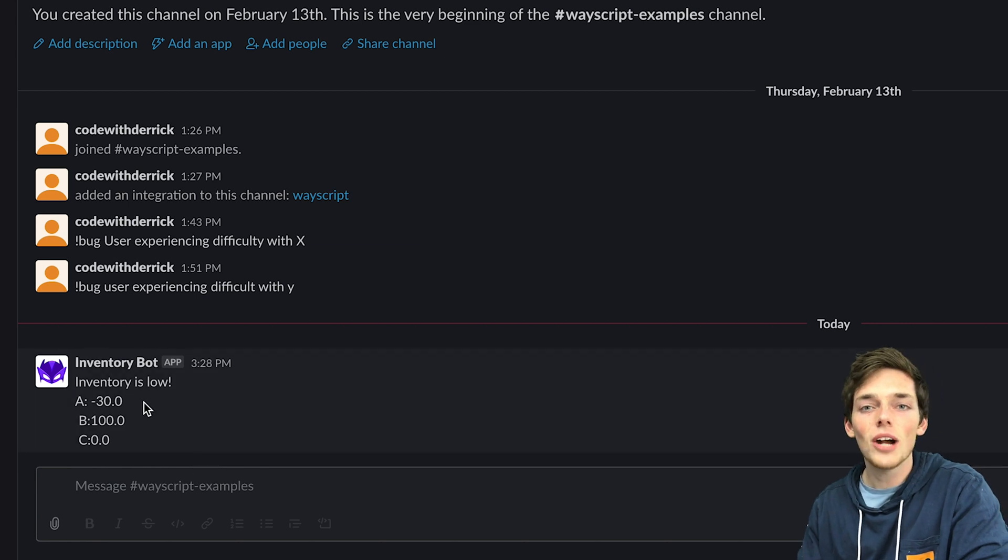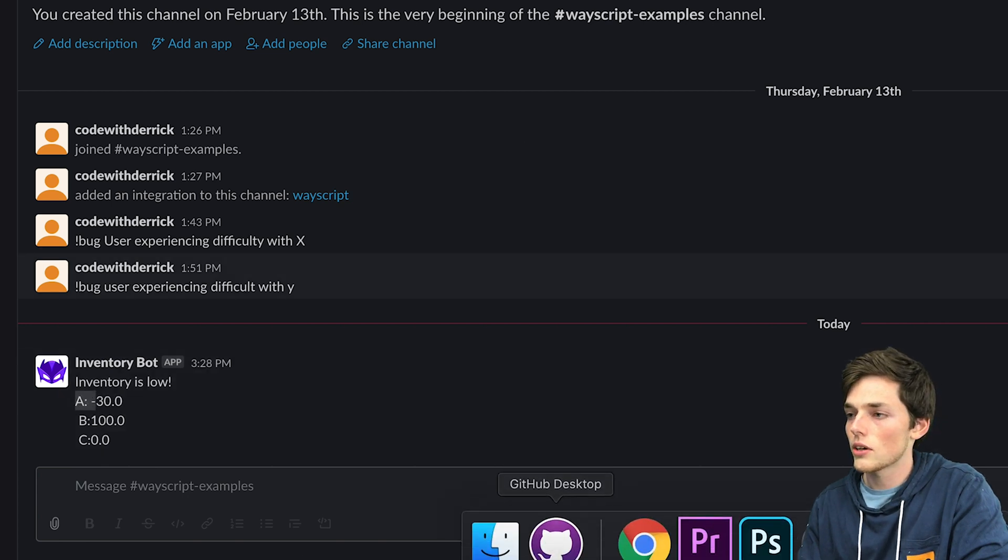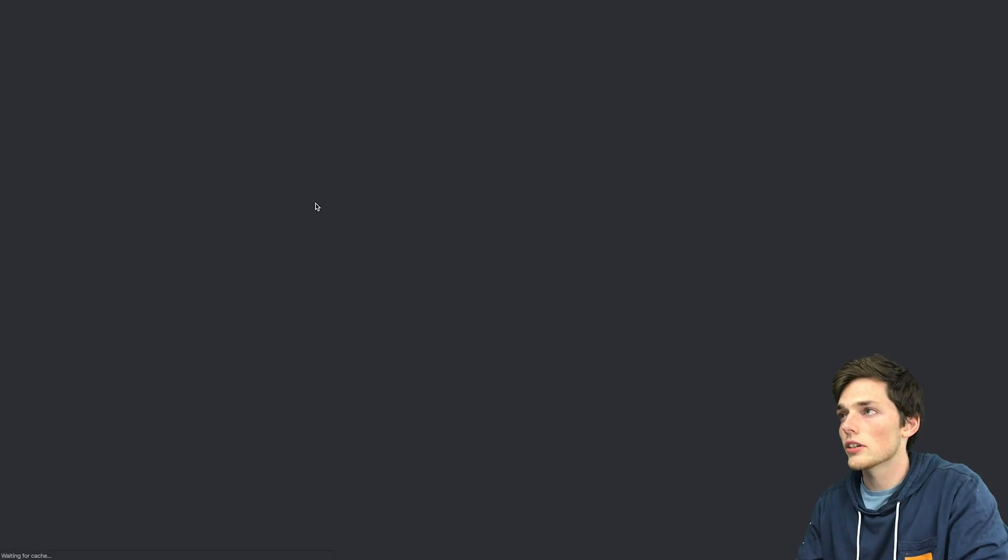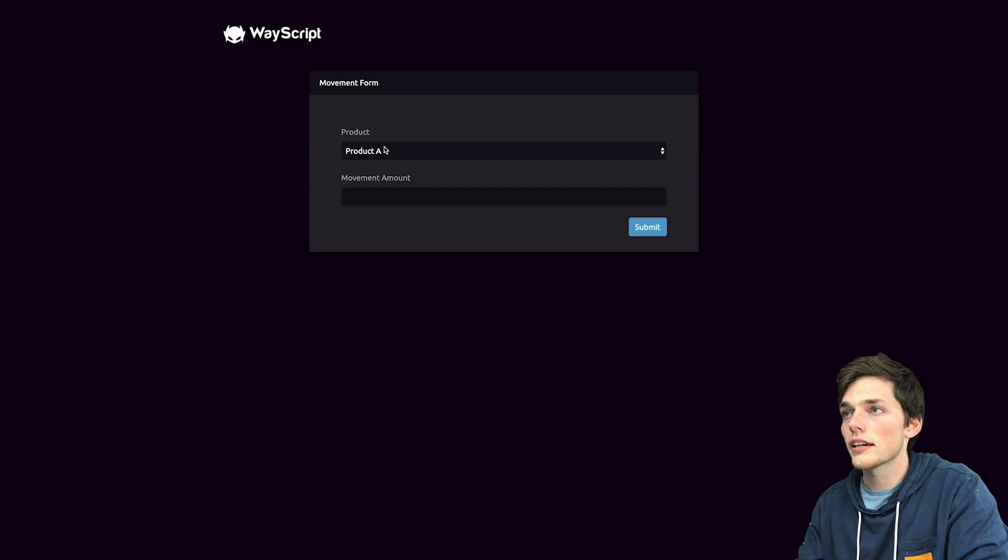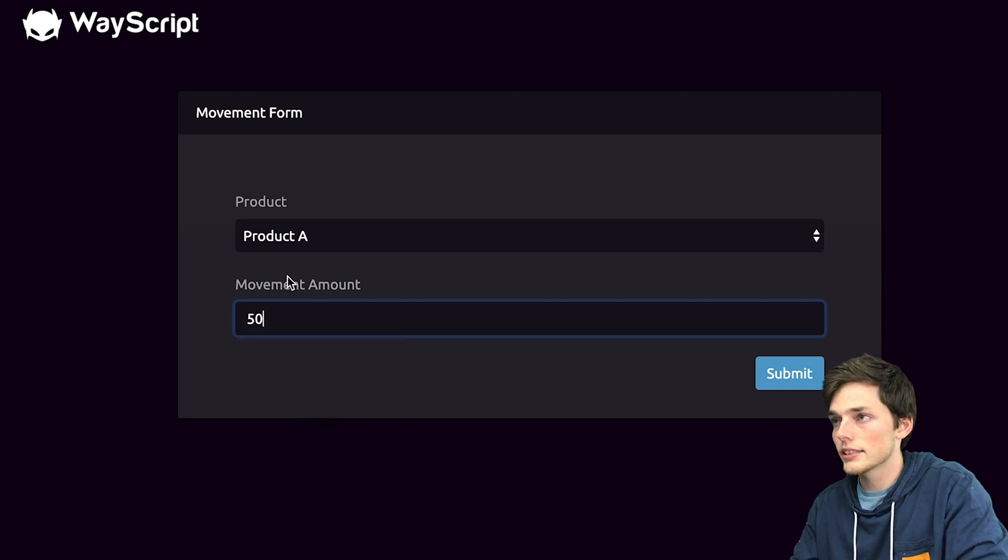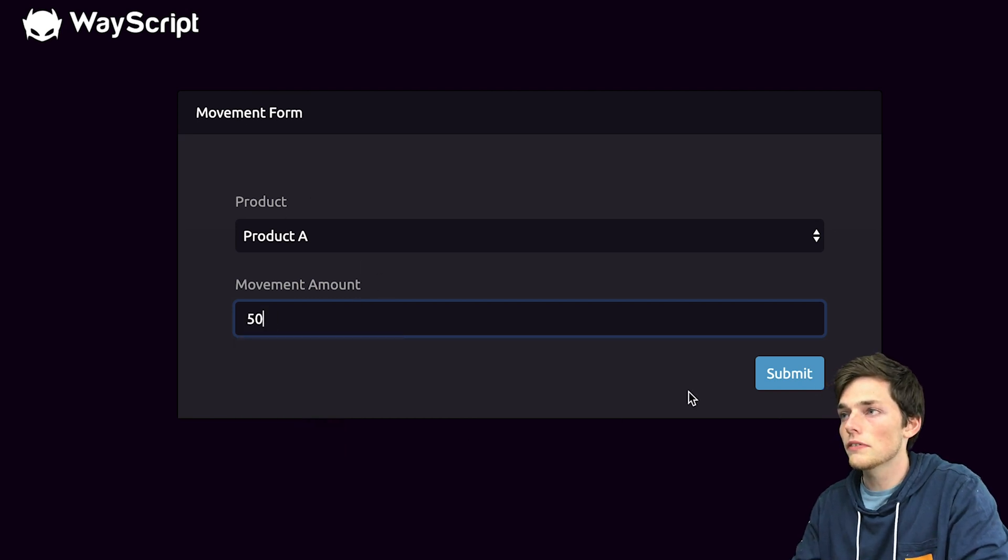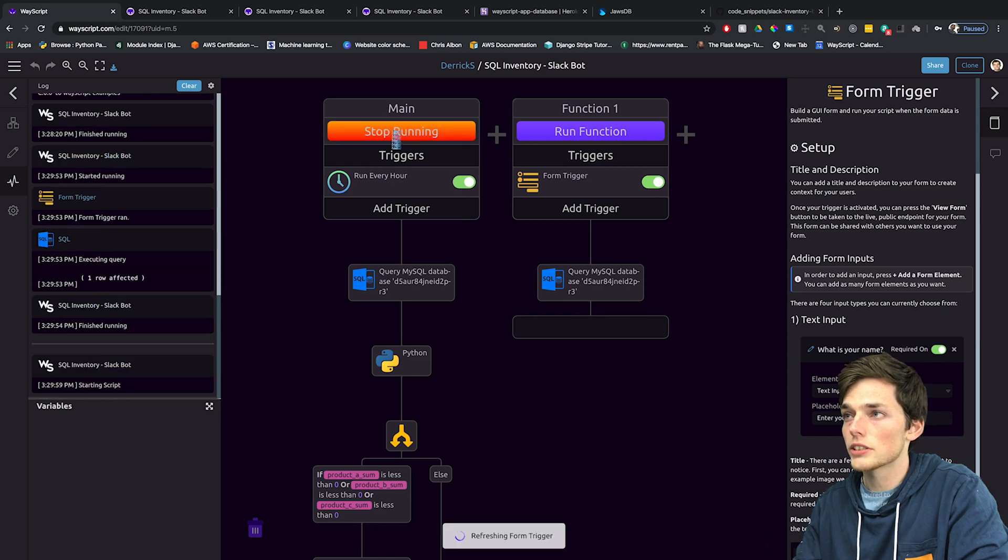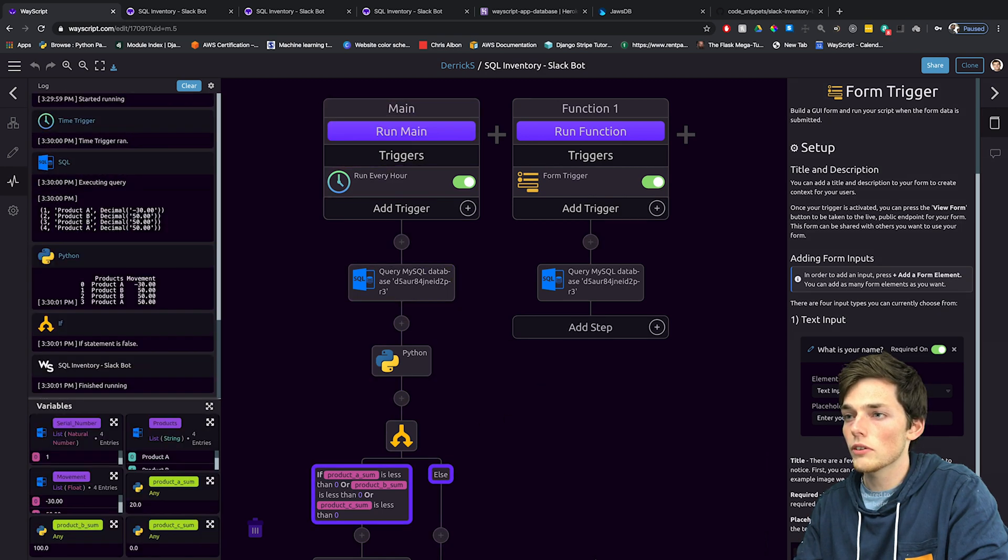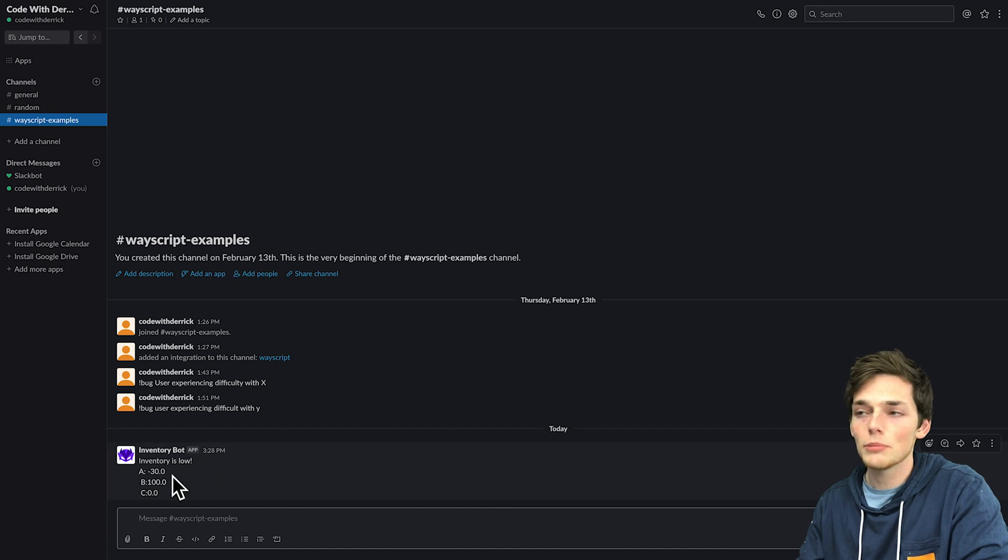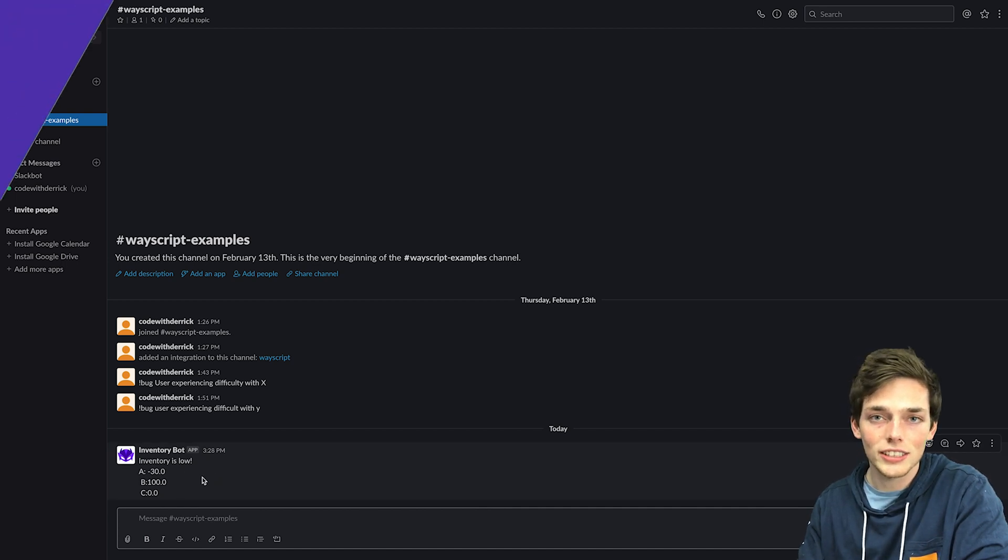Let's go and access that form. So we'll click on form trigger and go back to this URL. Once here let's say that we've produced 50 new product A. If we go back to WayScript and run our workflow again and then go back to slack we see that we don't have a message because our inventory is now greater than zero.